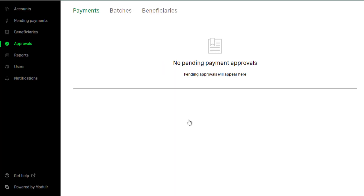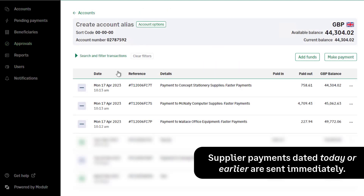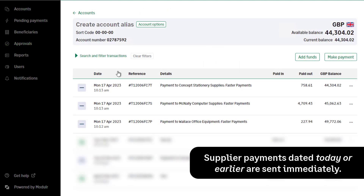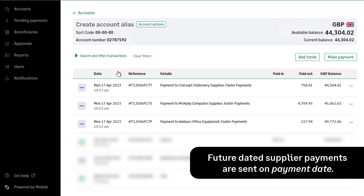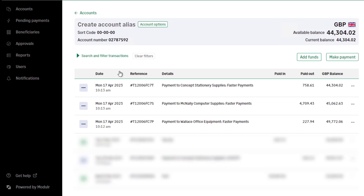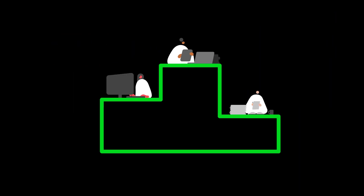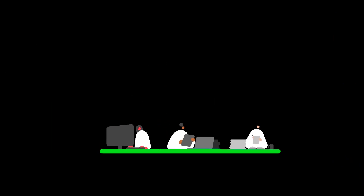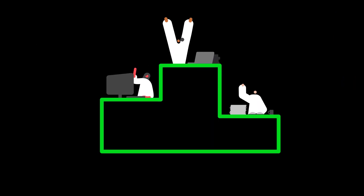Once authorised in Orphi, any supplier payments dated today or earlier will be sent immediately. Any future-dated supplier payments will be sent from Modular on the payment date. You've now learned how to record supplier payments in Sage 50 accounts and approve them in the Modular portal.